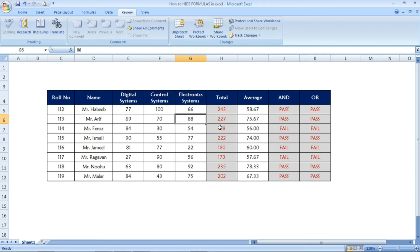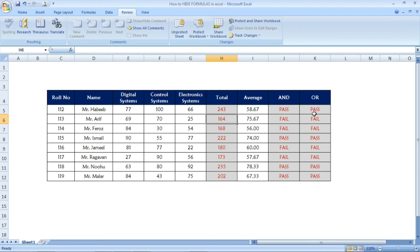For the second student, I am changing the mark from 88 to 25. The total will reduce and the result will change from pass to fail. Once I press Enter, it has changed. The formula is just hidden — that's why it's not showing, but it is still working.